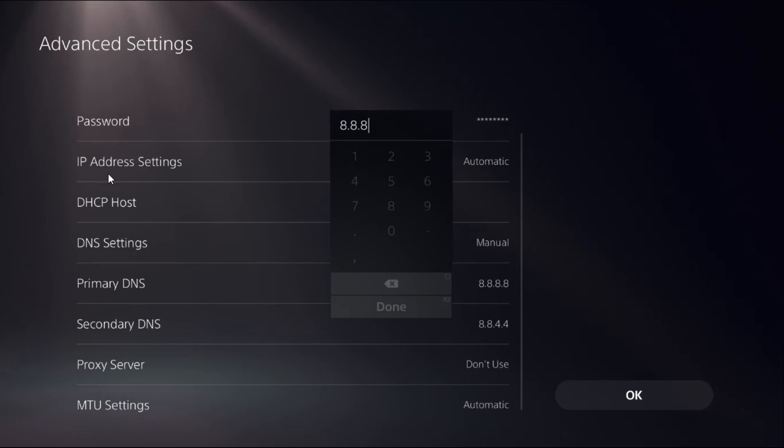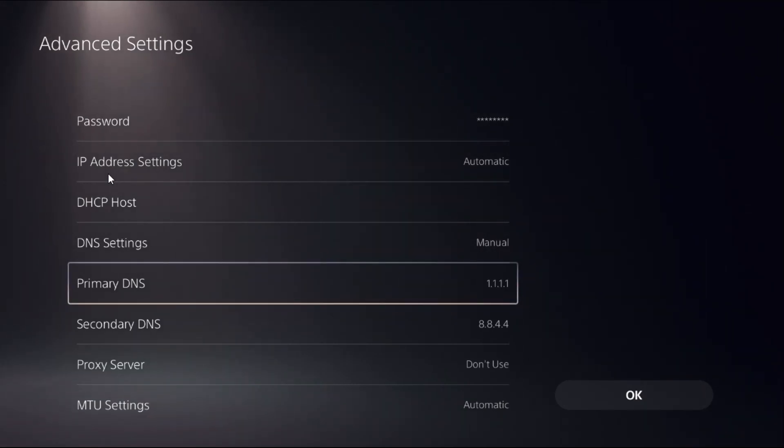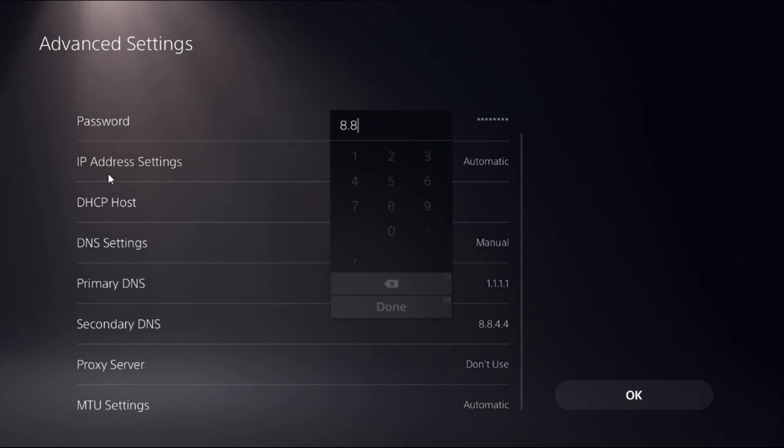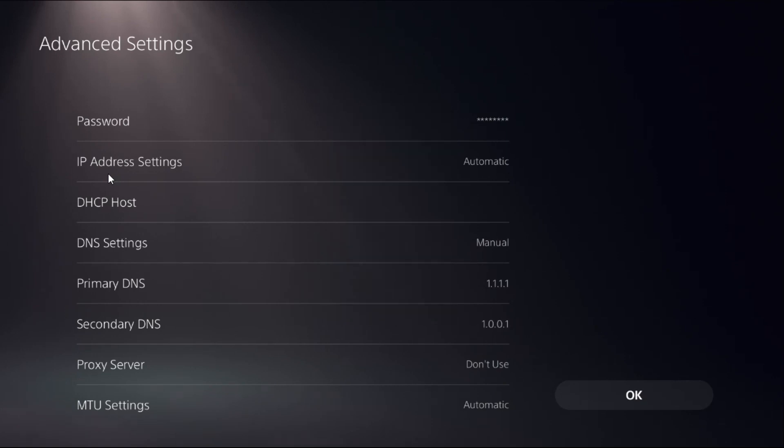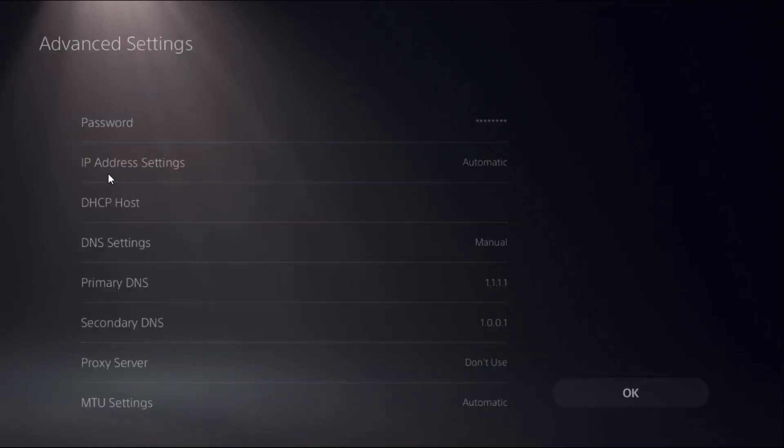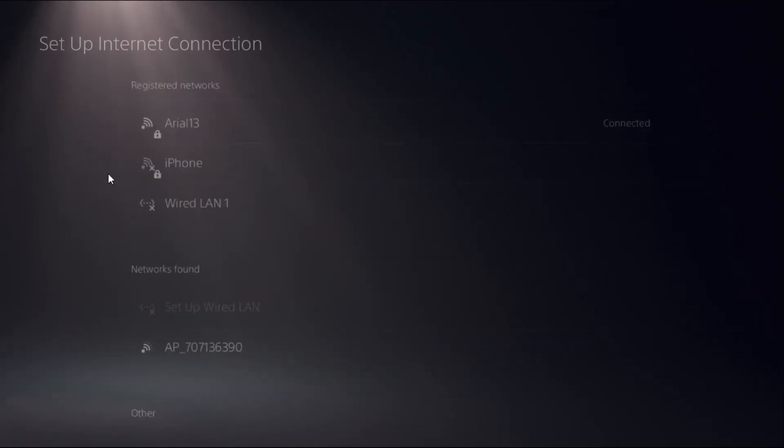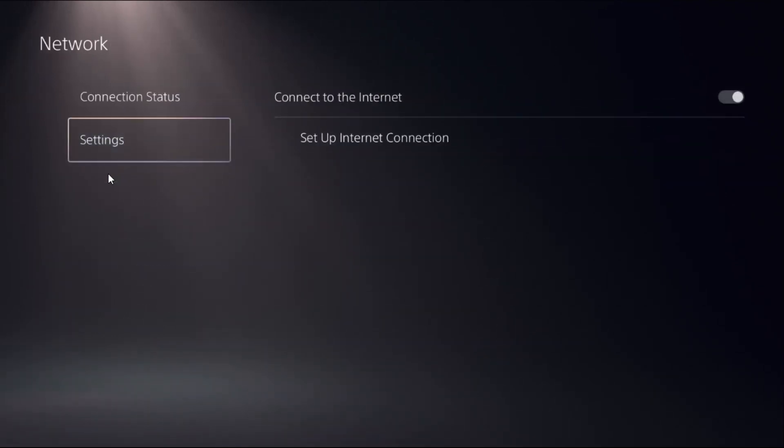If this doesn't work, what you can do is simply add 1.1.1.1 for Primary DNS. Then for the Secondary DNS, add 1.0.0.1, and then select OK.